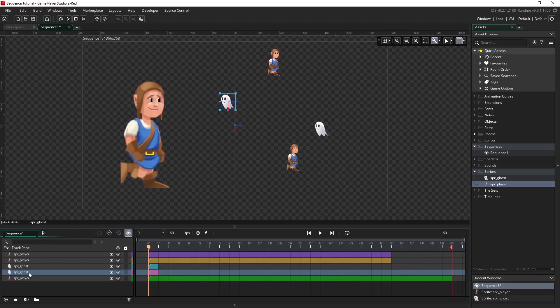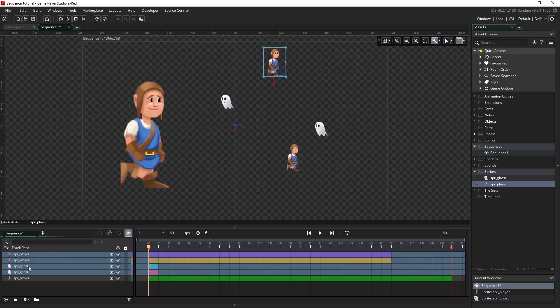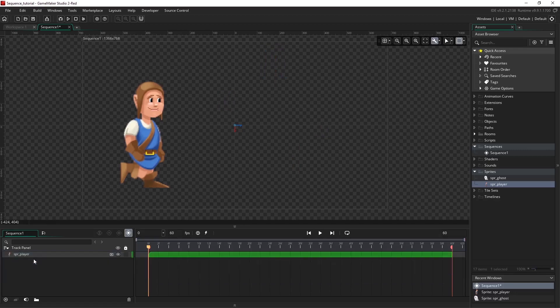To multi-select, I can select the bottom and the top by holding shift. I'm just going to delete these to clear things up a bit.